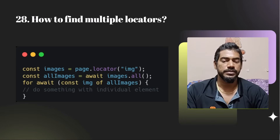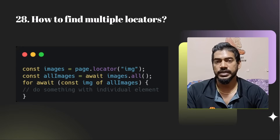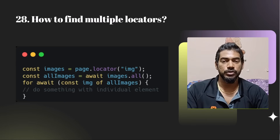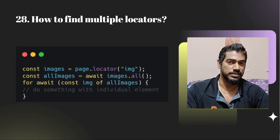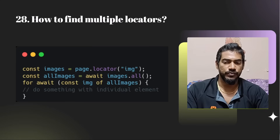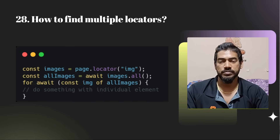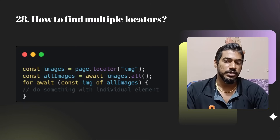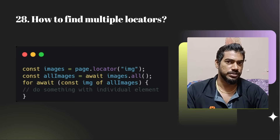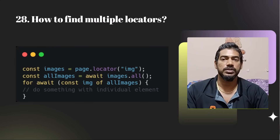How to find multiple locators? The page.locator() function is the only one — it returns both single and multiple elements. In Selenium we have findElement and findElements, but in Playwright it's just locator. However, if you use page.locator() and there are multiple matching elements, you'll get a strict mode violation. The key is how you use it: if you do images.all() you won't get that error. But if you do images.click() on multiple elements, that's a strict mode violation. You can also use images.nth(), first(), or last().